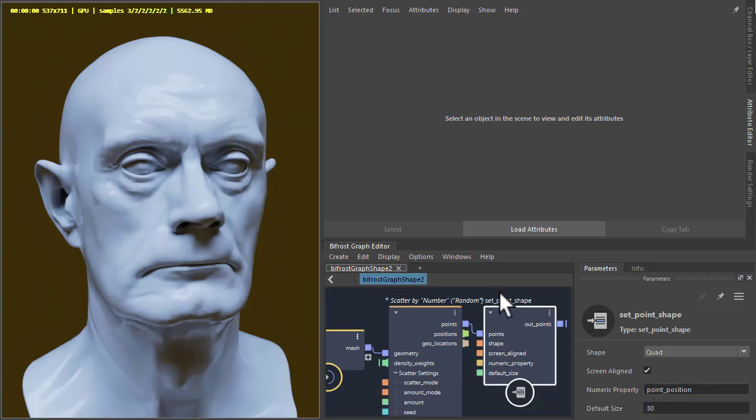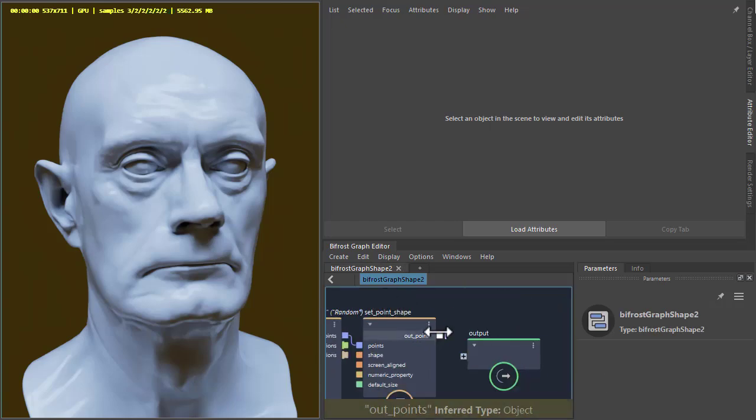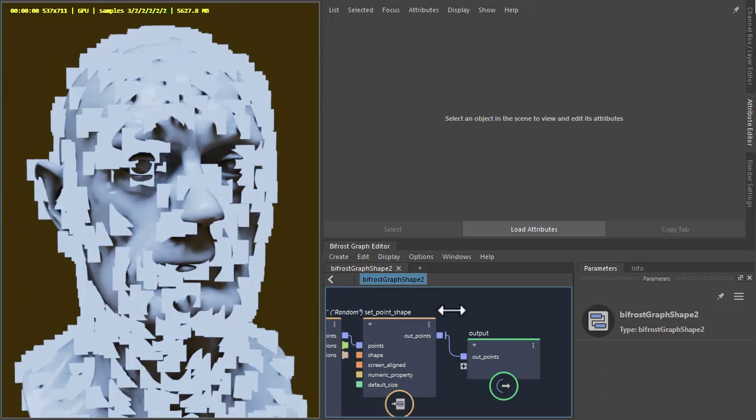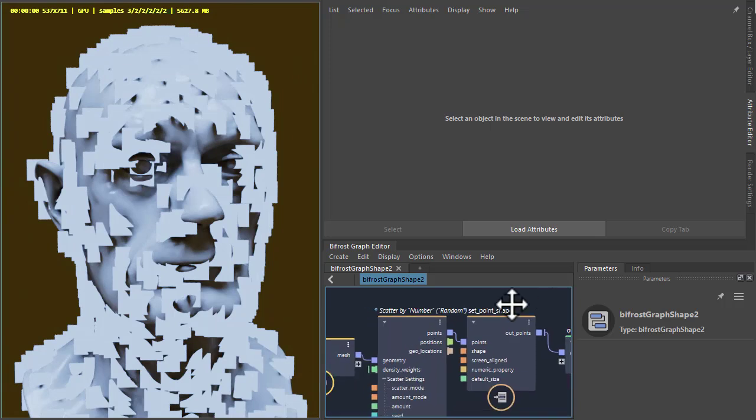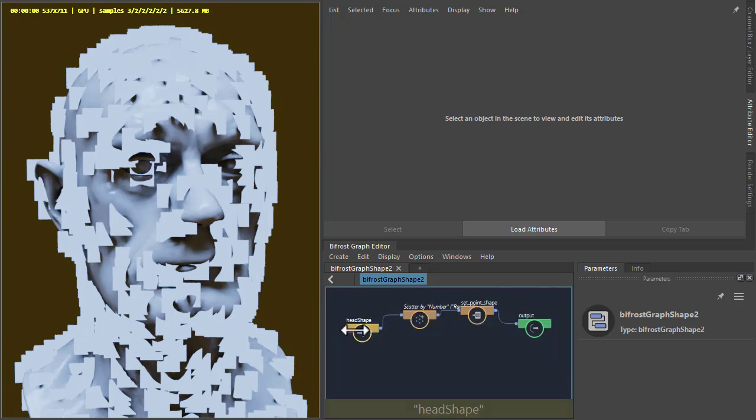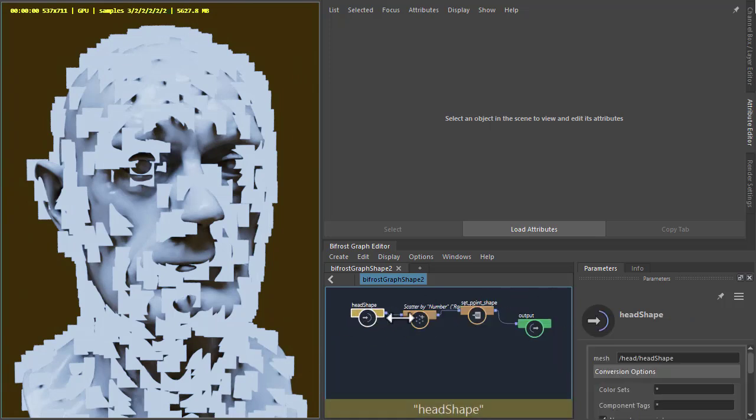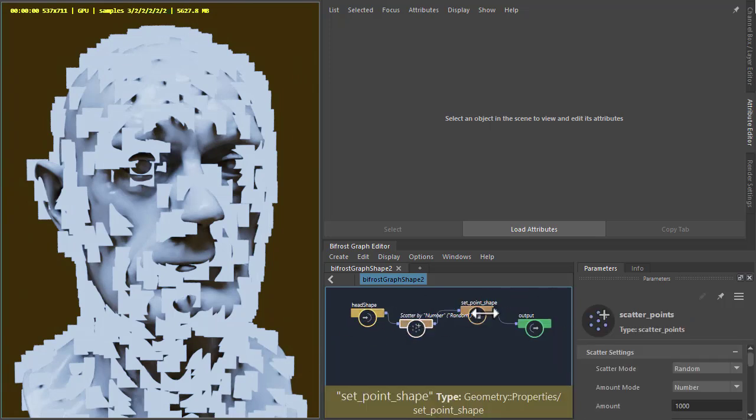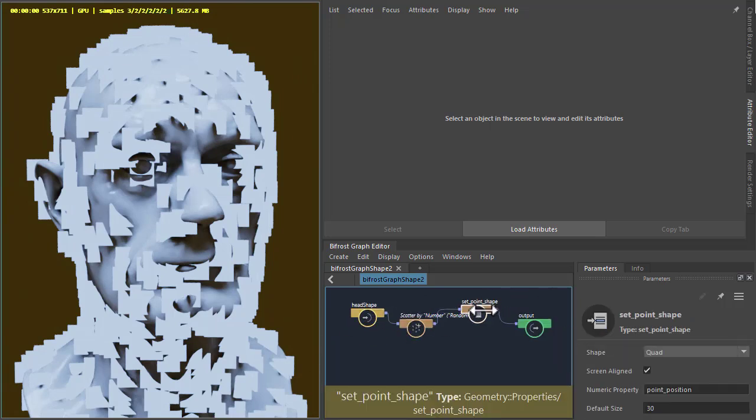I'm going to use my 30 and just connect the to the output so we can see what's going on. Okay, so there's our head going to scatter and then setting the scatter points shape.